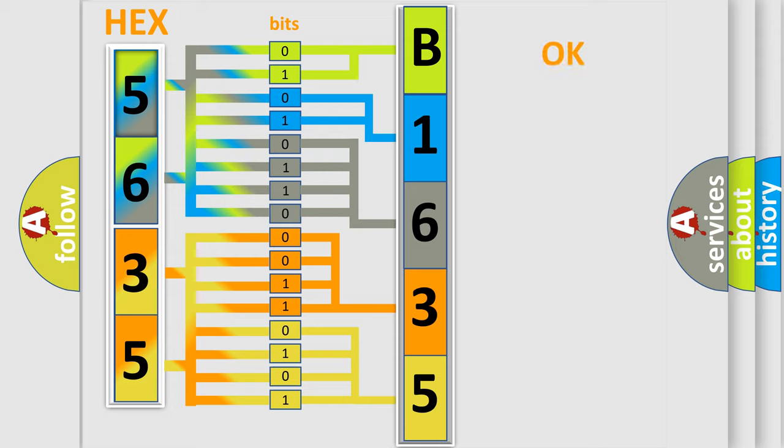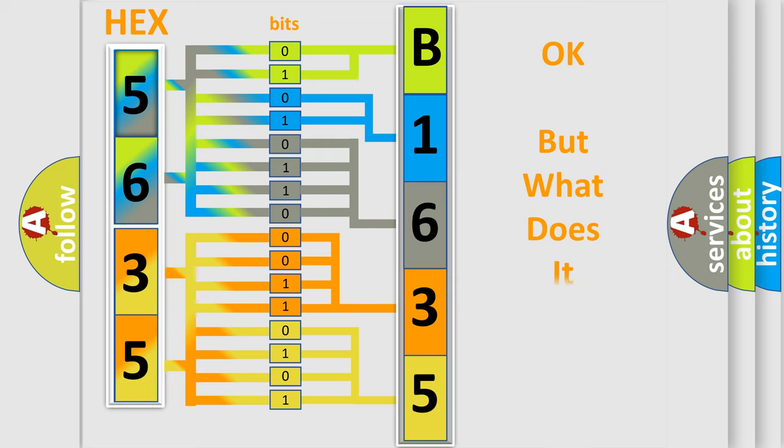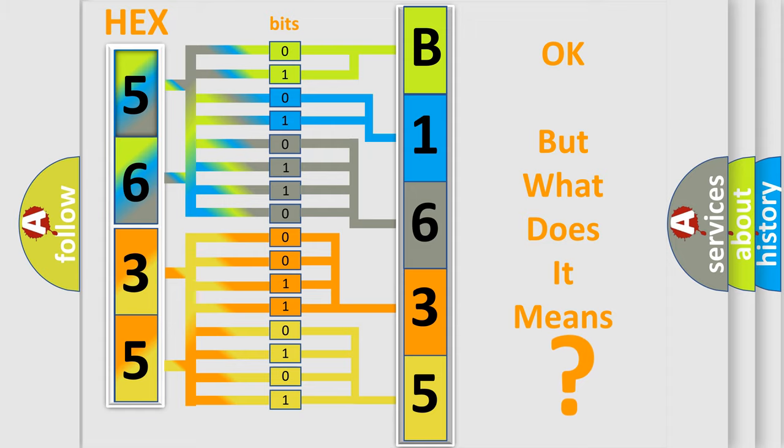We now know in what way the diagnostic tool translates the received information into a more comprehensive format. The number itself does not make sense to us if we cannot assign information about what it actually expresses.